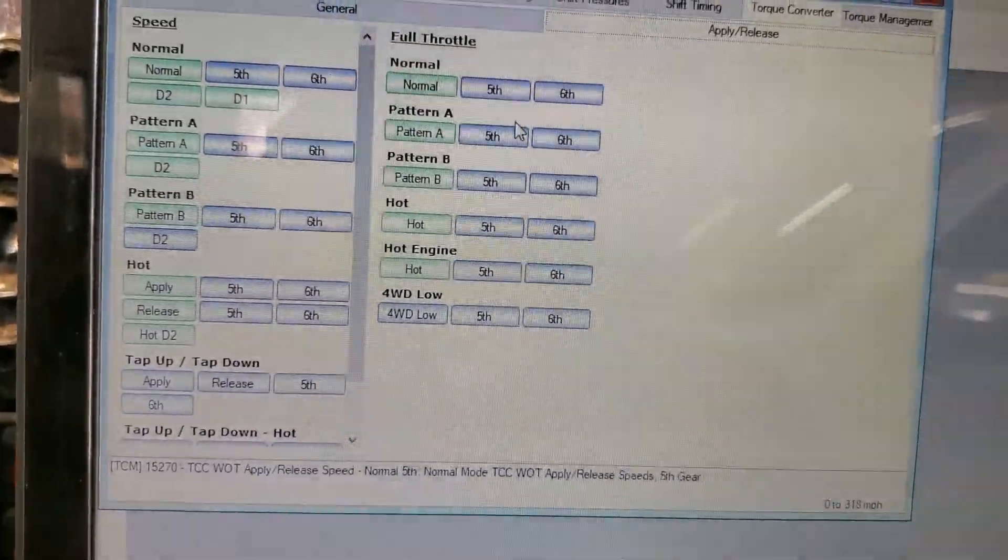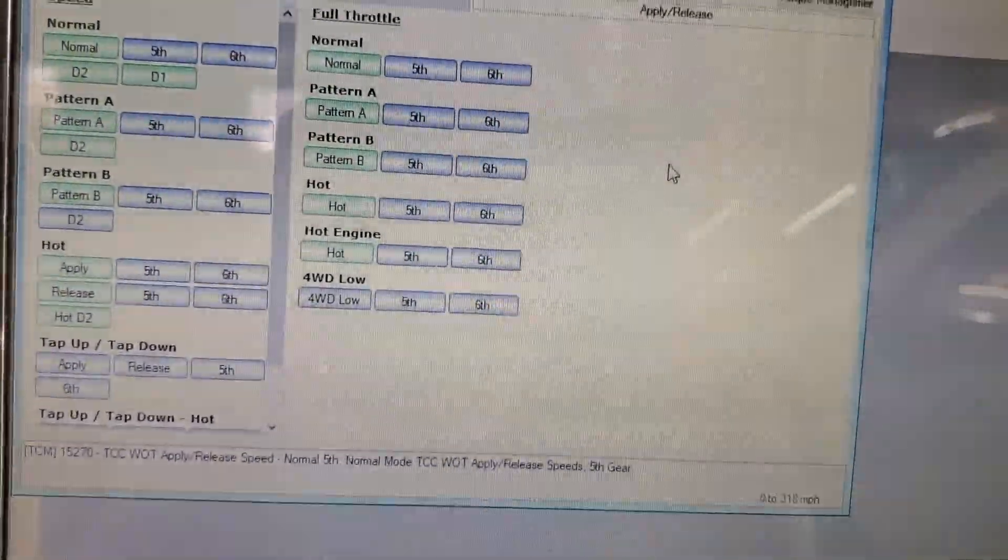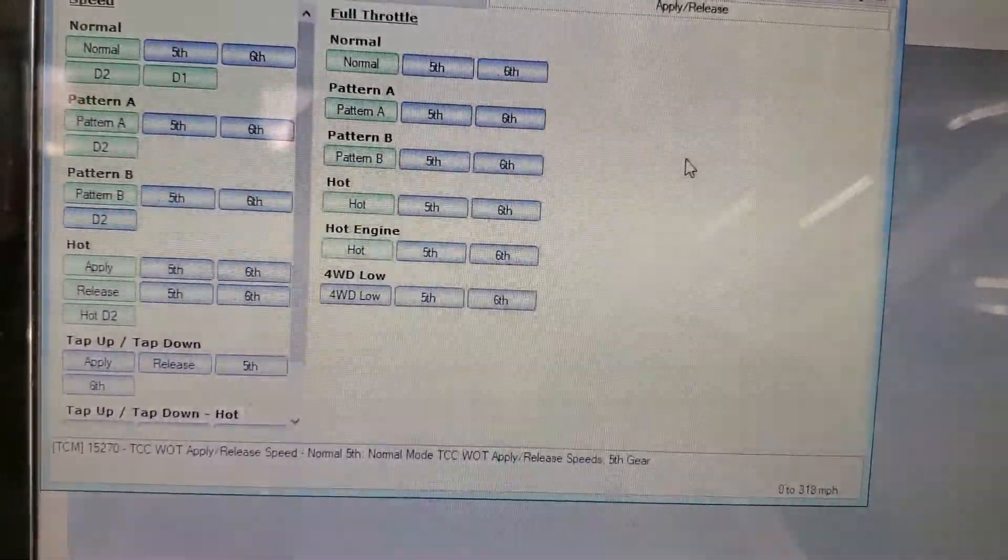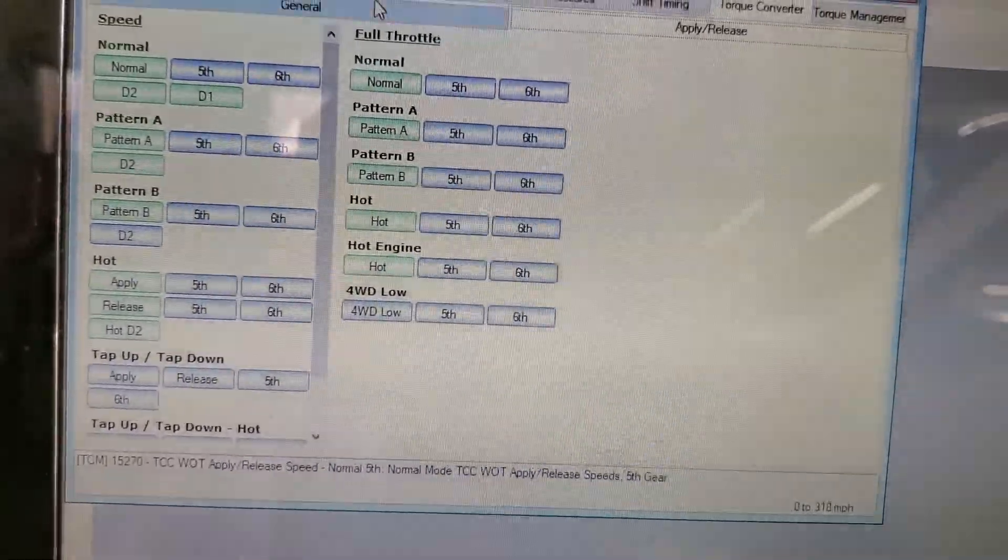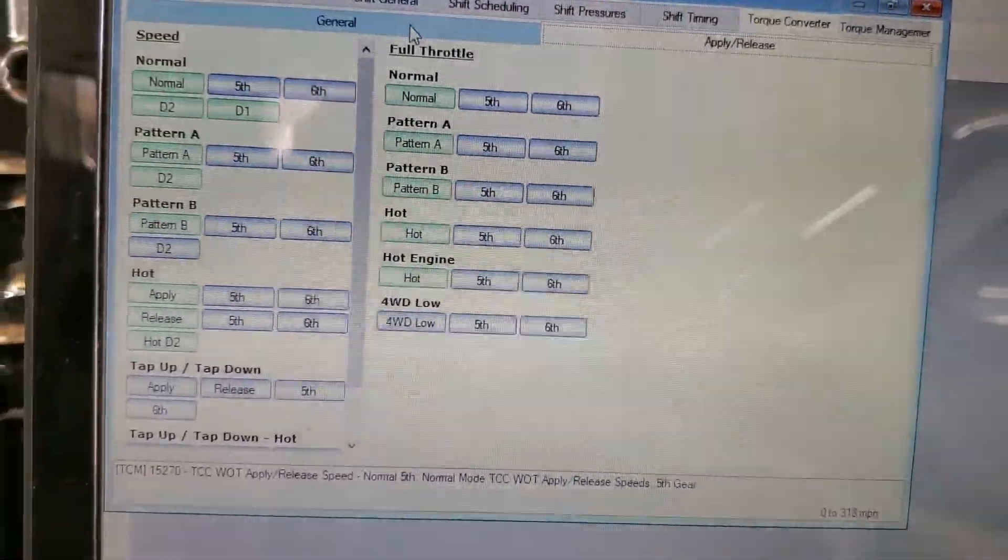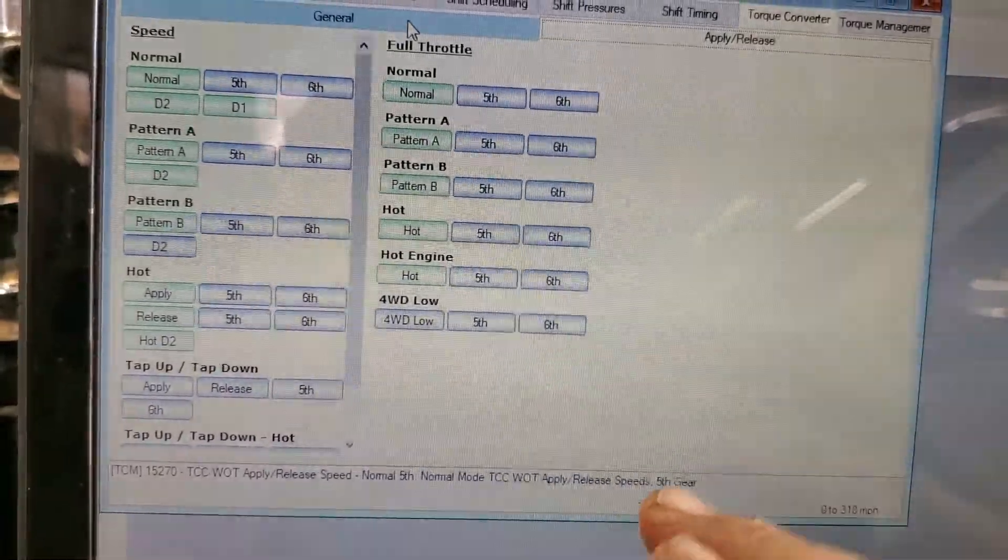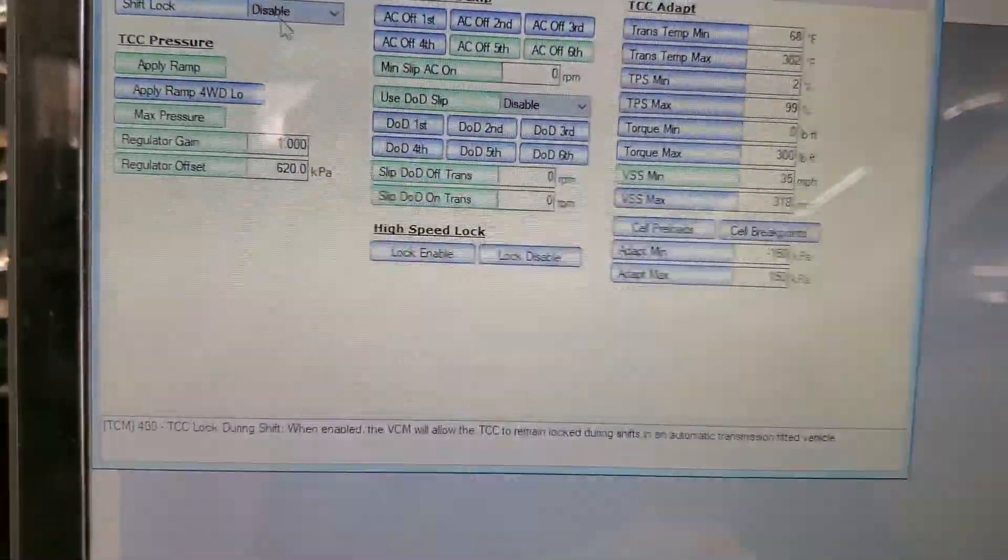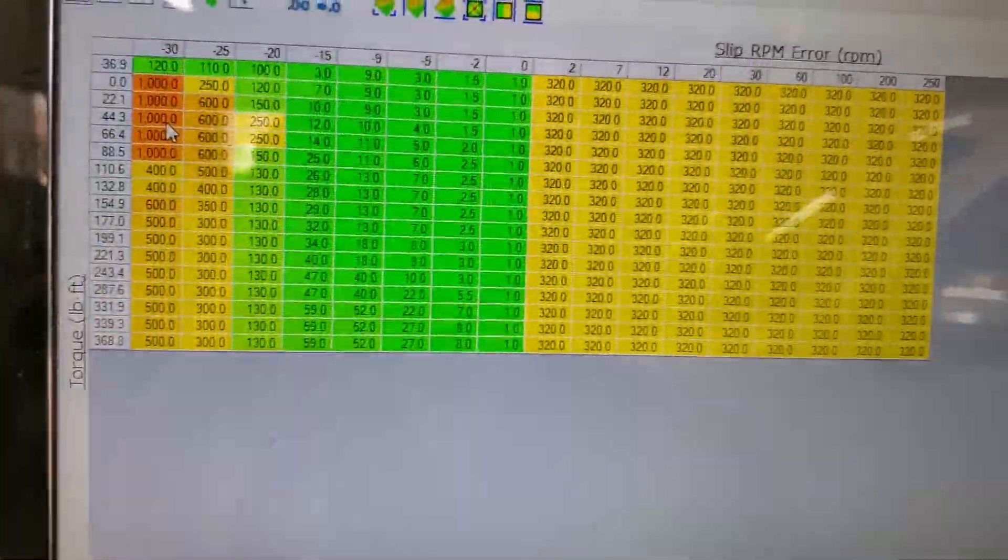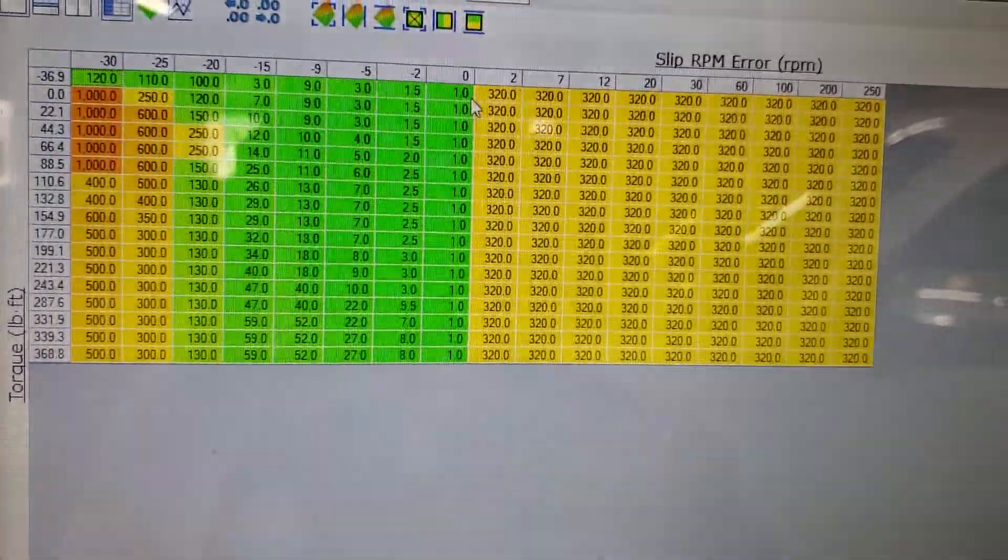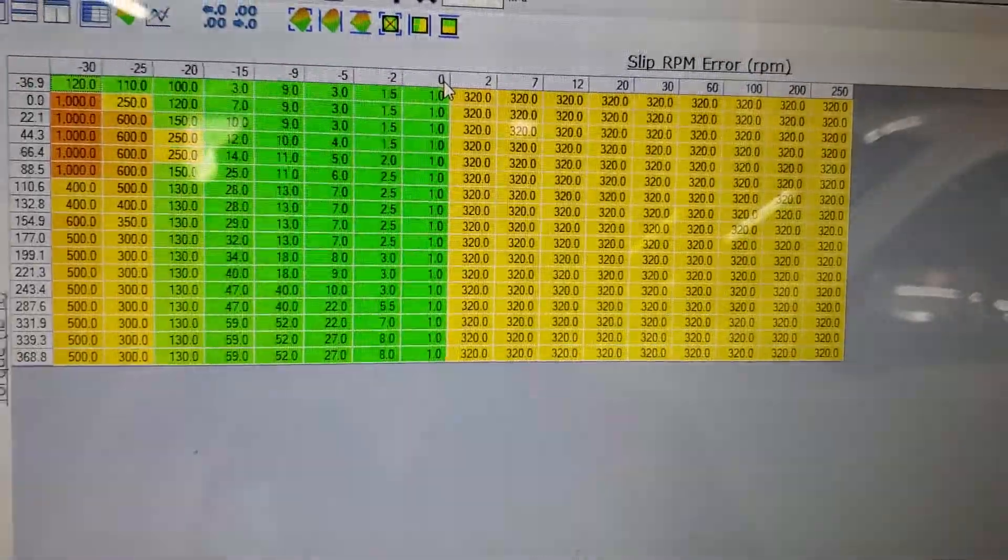That basically is going to set at what speeds and what gears the torque converter clutch is enabled. Now you have to go in, so basically you have disabled torque converter clutch in everything but fifth and sixth gear. So now you're going to go to General and we're going to change the apply ramp. Now this is, think of it like fuel trims.